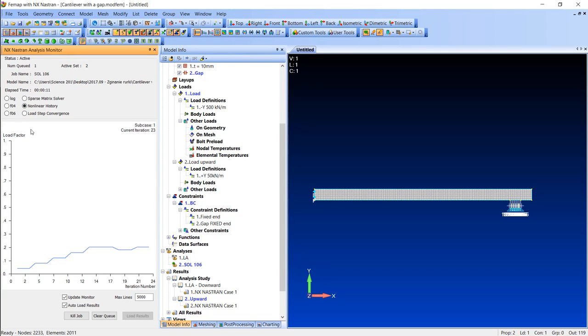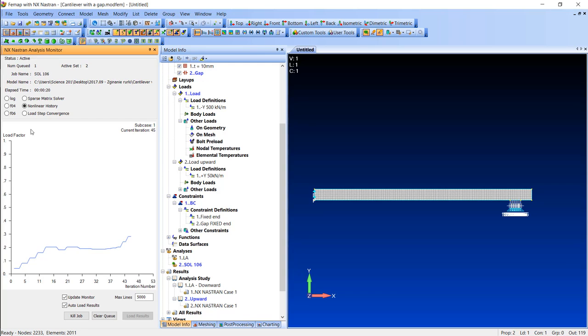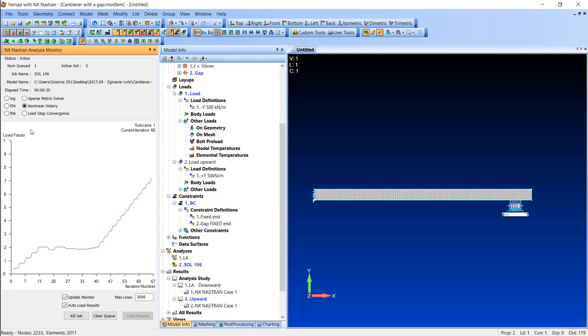Notice that just here, solver actually stopped for a second and you can see that the blue line is not rising anymore. This is a convergence problem. The solver calculates the same spot several times. This is where the gap closed and solver needs to find a new way. And now everything goes nicely upward, which means that the contact is already closed.